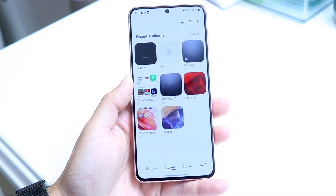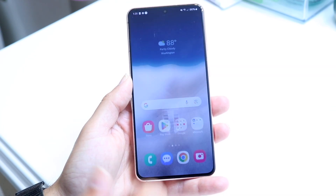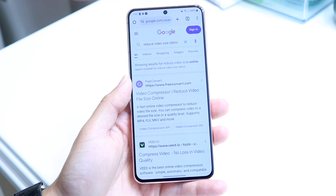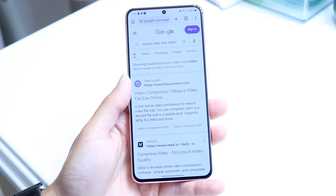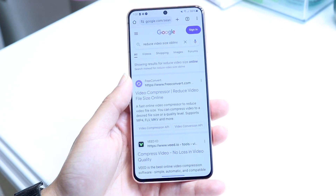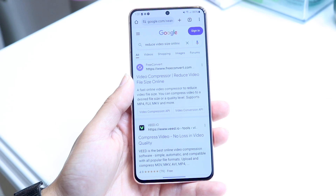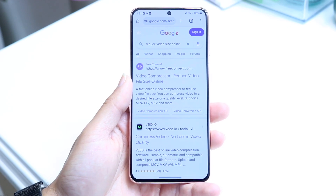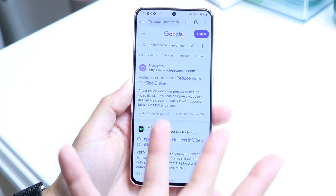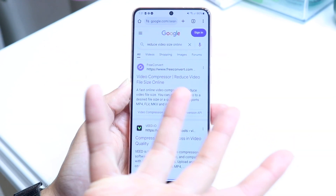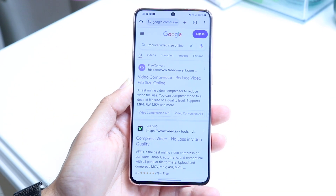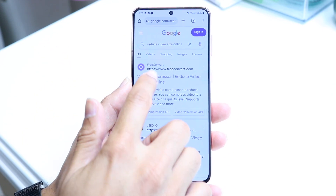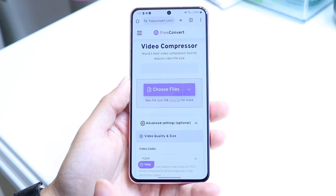To get started, you want to make your way over to your internet browser and search up 'reduce video size online.' There are a lot of different video compressors online which are very cool and easy to use. It doesn't require you to download anything, which is my favorite thing.